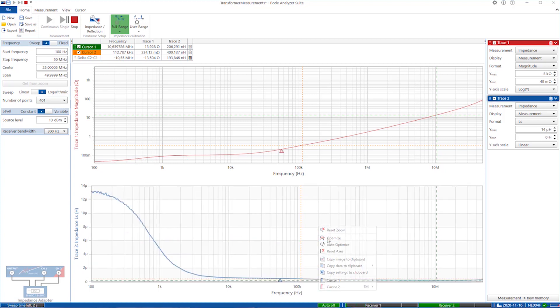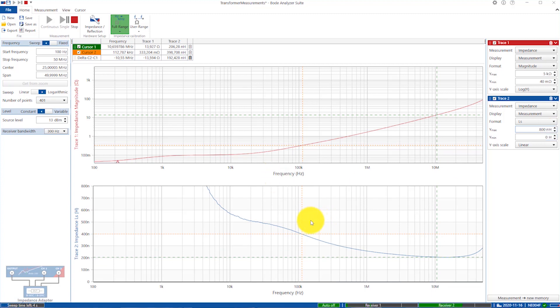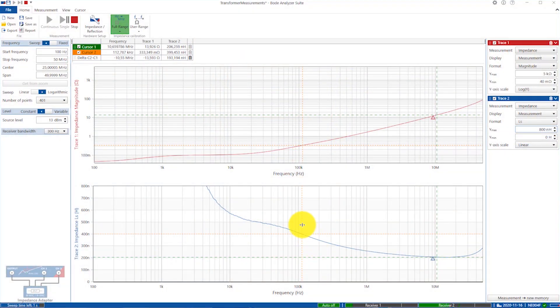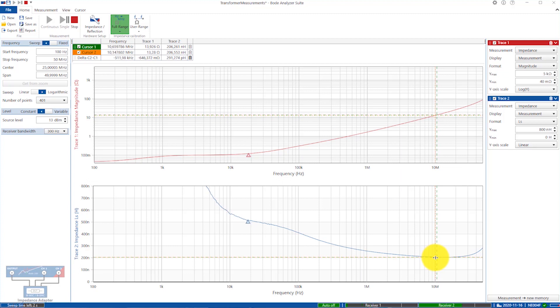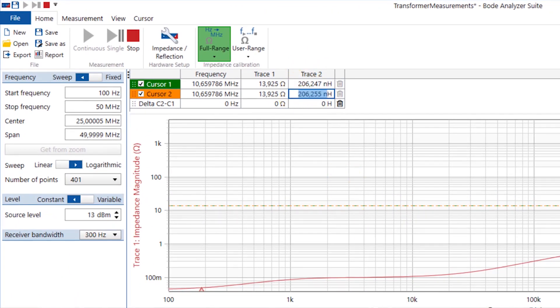The leakage inductance is very low. Changing the scale to see it better, it is quite nonlinear — going from about 500 nanohenrys down to 200 nanohenrys. When designing the snubber, the ringing will happen at a certain frequency, and you ideally want to measure the leakage around that frequency. It's relatively flat around 10 megahertz, so I would measure it there. At 10 megahertz it is approximately 200 nanohenrys, and now I can go and design my snubber.